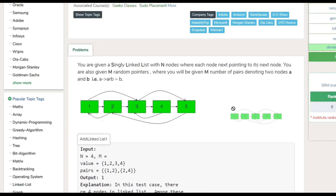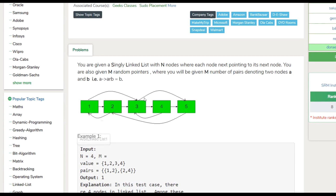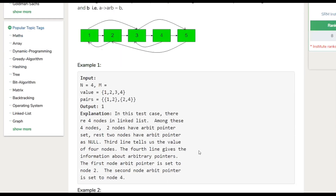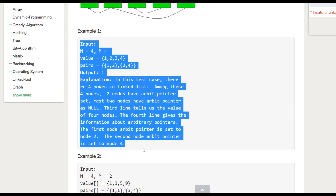We have a structure where node one is connected to two, two to three, three to four, four to five via next pointers. But if we look at arbitrary pointers: one is connected to three via arbitrary pointer, three is connected to five via arbitrary pointer, four is connected to three via arbitrary pointer, five is connected to two, and two is connected to one.